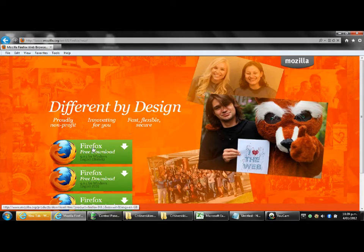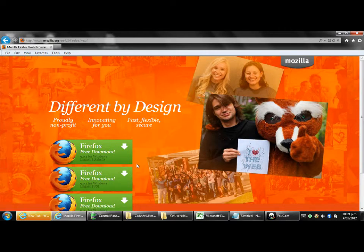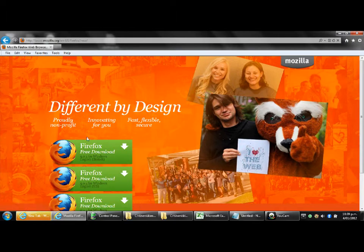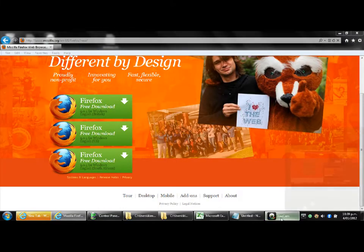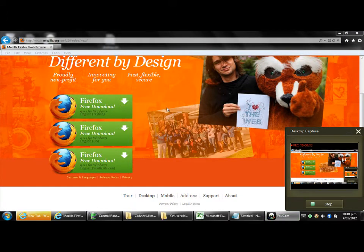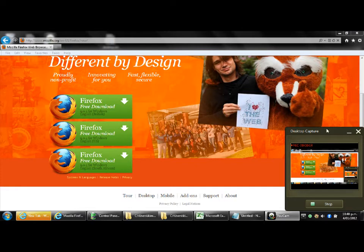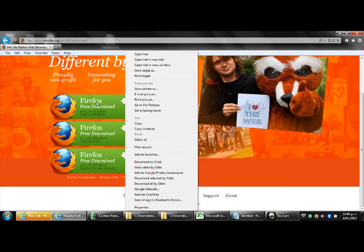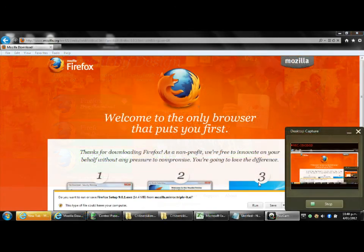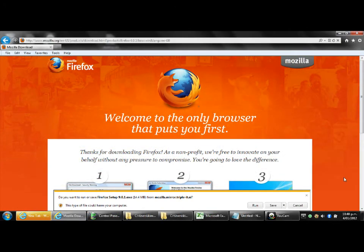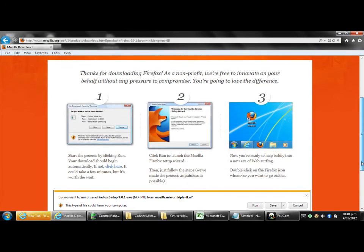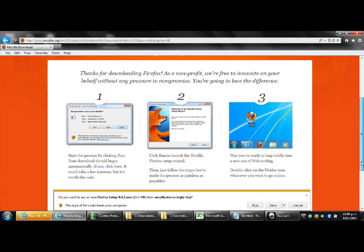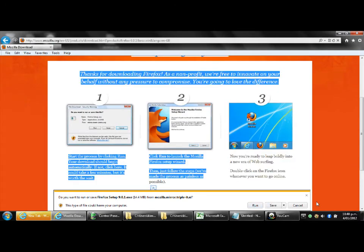And you'll see there we've got Firefox free download. Now depending on the version of Internet Explorer you are using you will get different options when you click on this download link. So I'm just going to go through the most common one for the most recent version of Internet Explorer. And that would be to click on this.